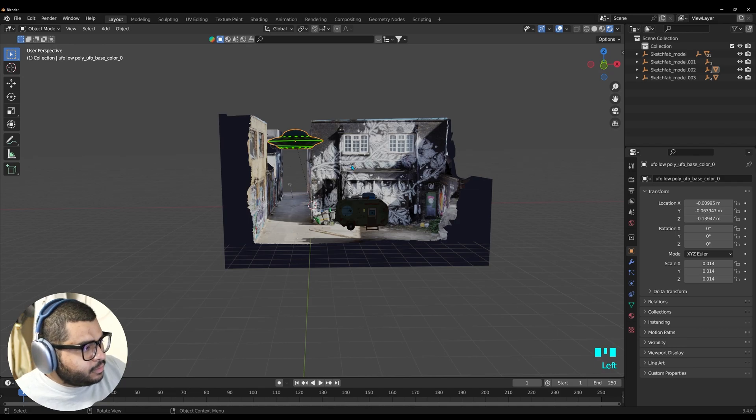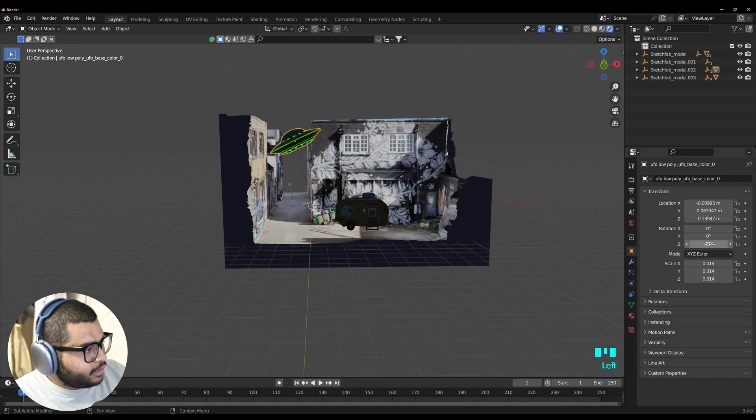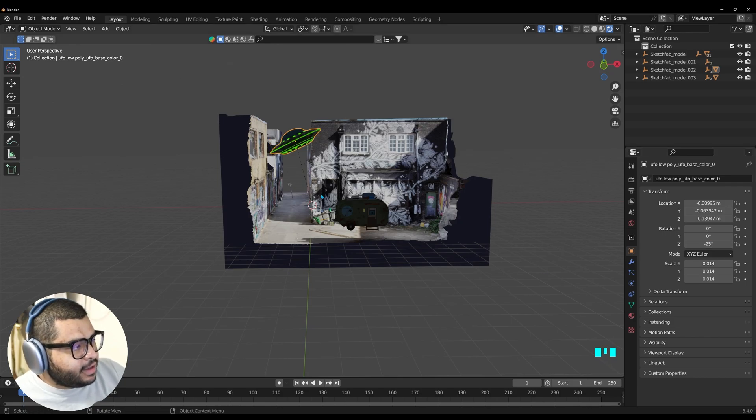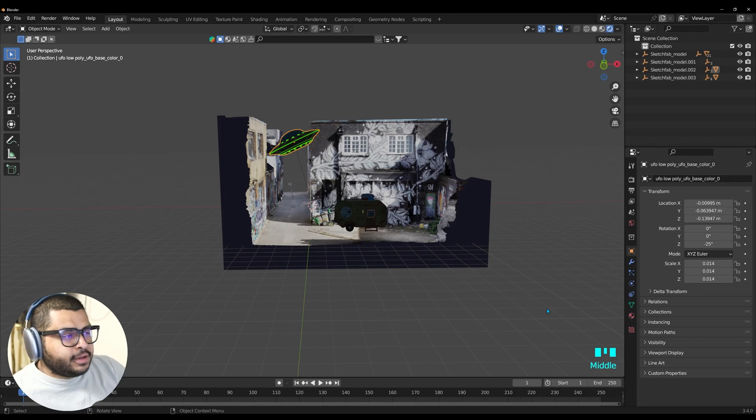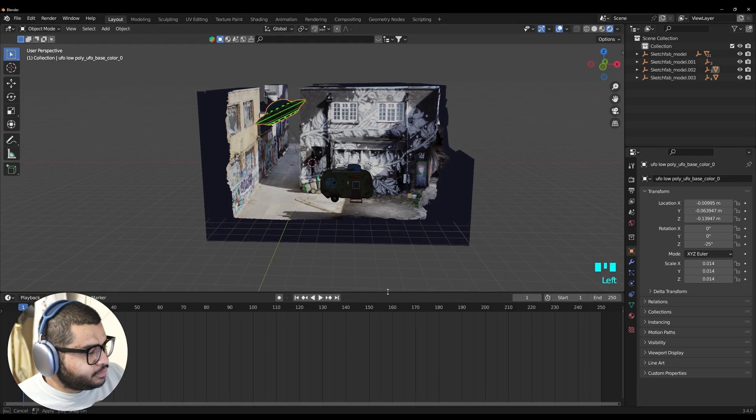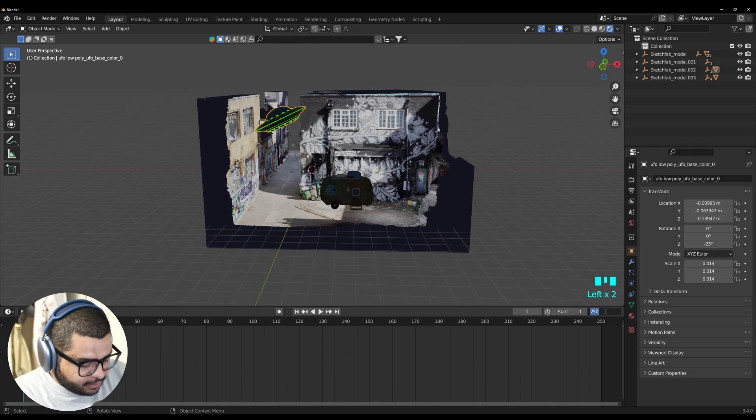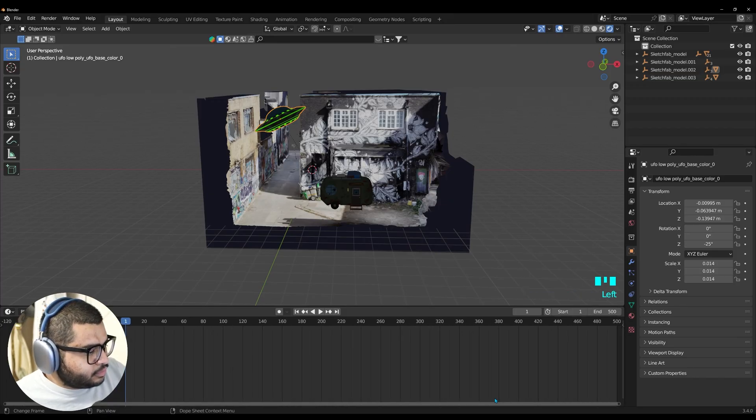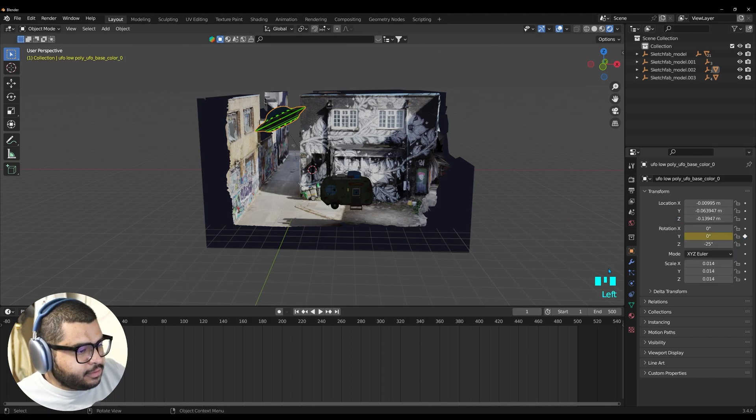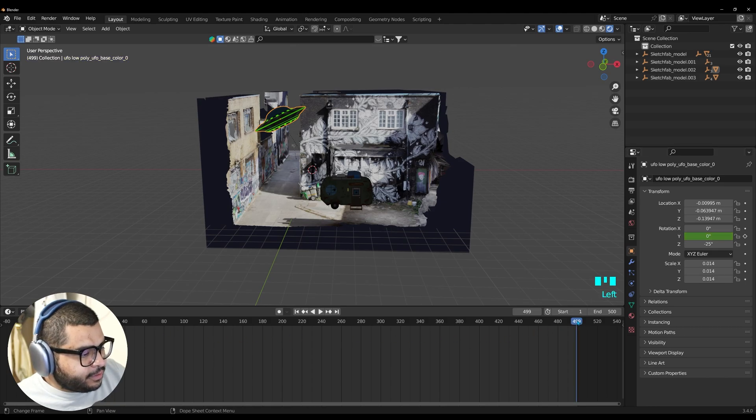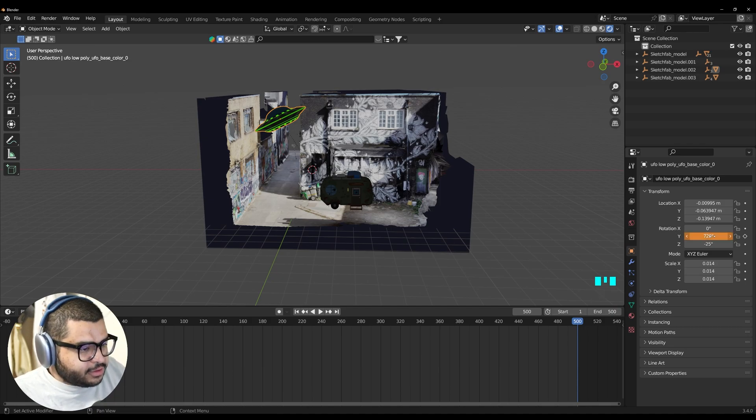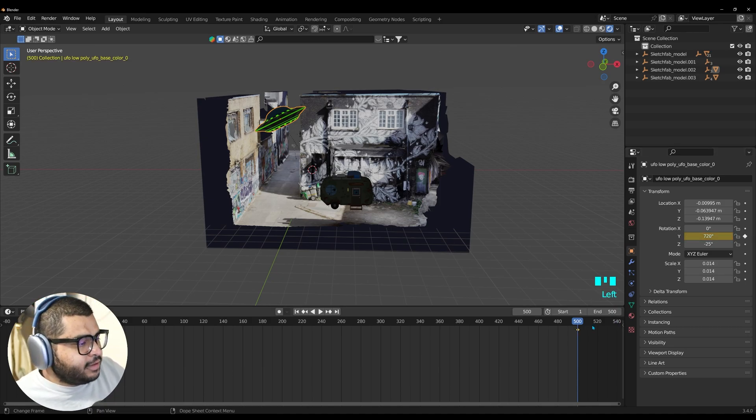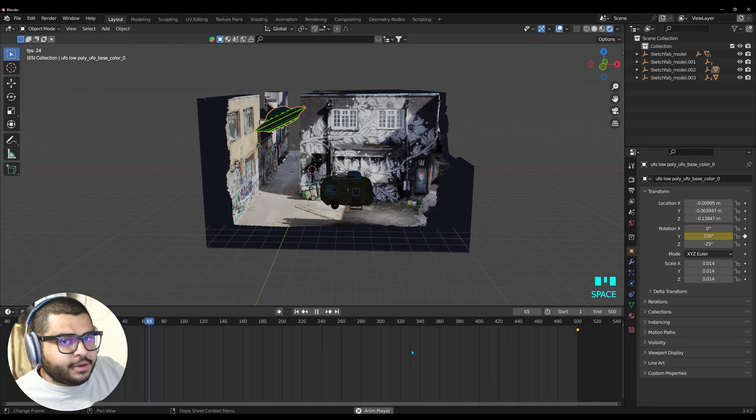Now click on the UFO. And on the Z to minus 25. That way it has a tilt. And we're going to want to have the UFO spinning. So make sure to lift up your timeline. And then here where it says N. Enter 500 frames. So on the first frame. We want to do 0. On the Y. And then on the 500 frame. We want to do 720. That way it spins twice. And now we have the UFO spinning.